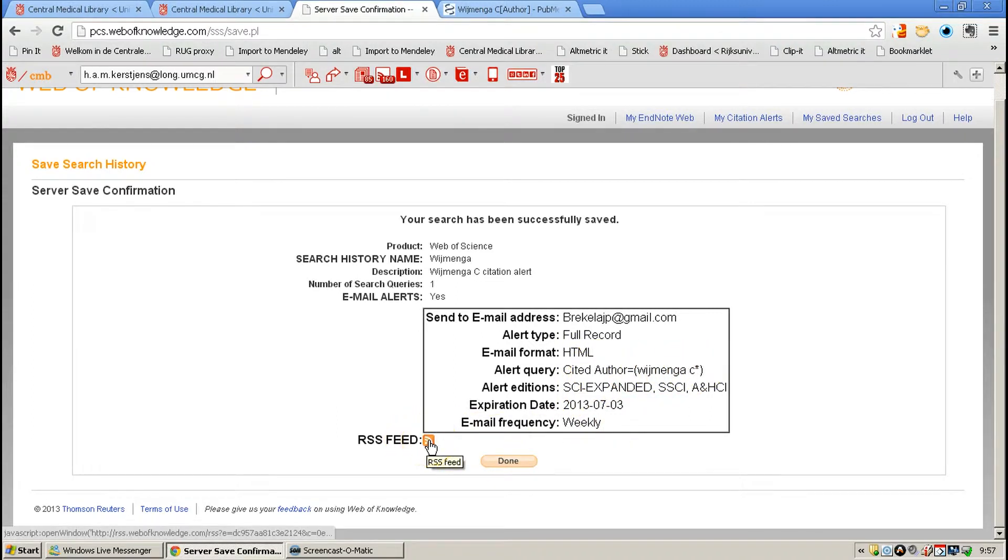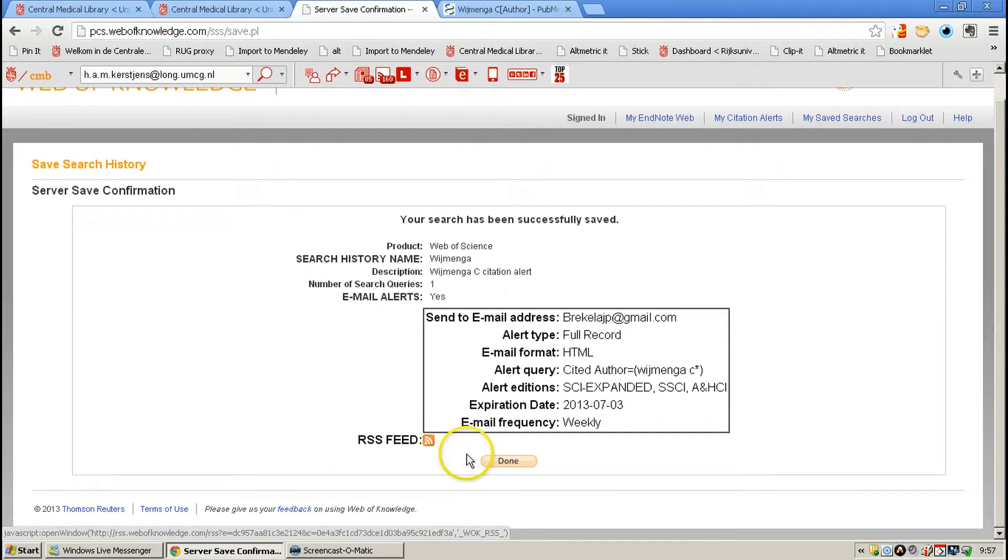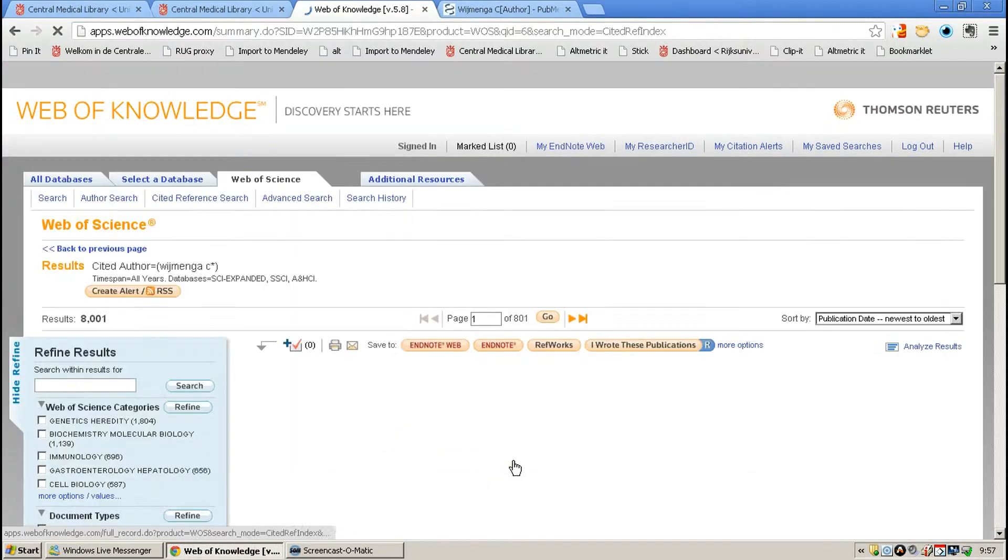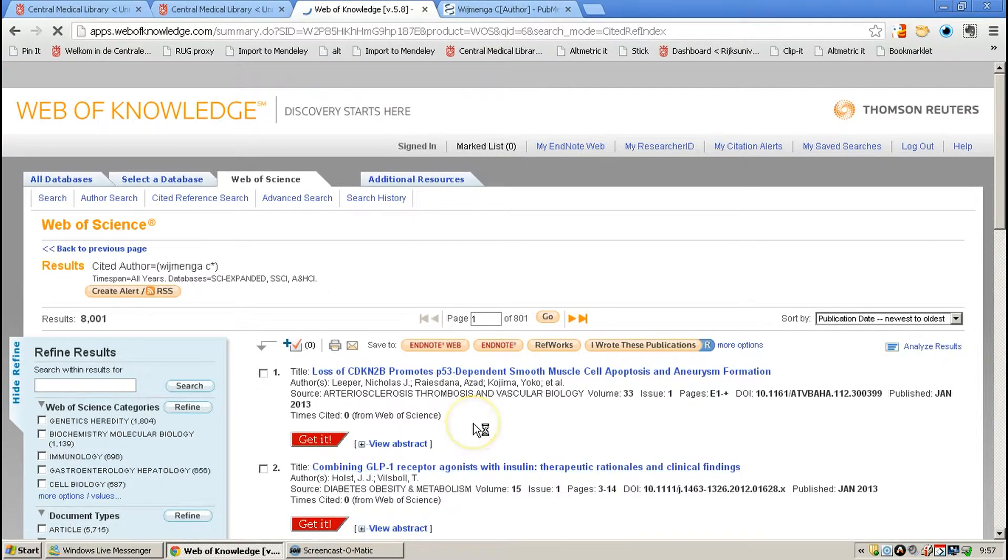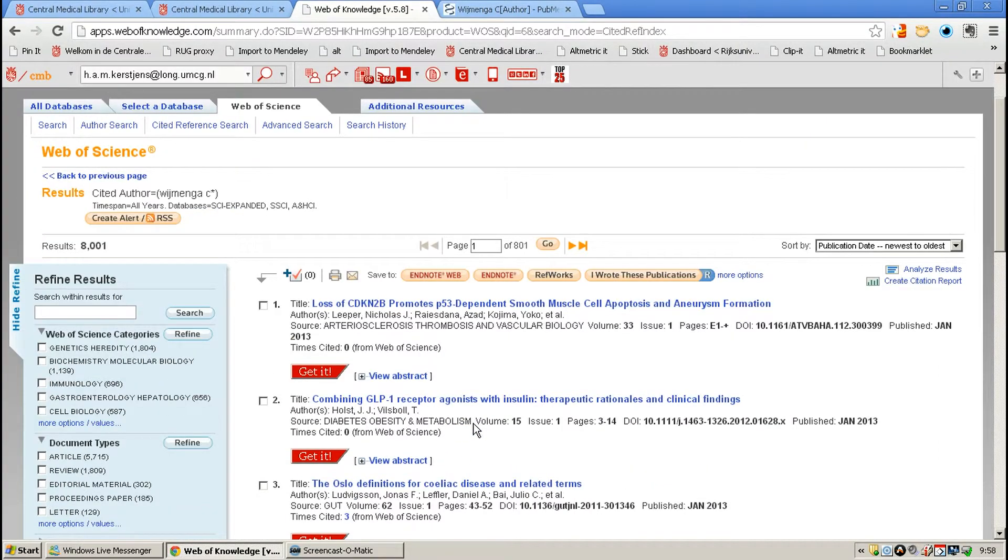The RSS feed is accessible from this button here, to put in your preferred RSS reader. And that's it.